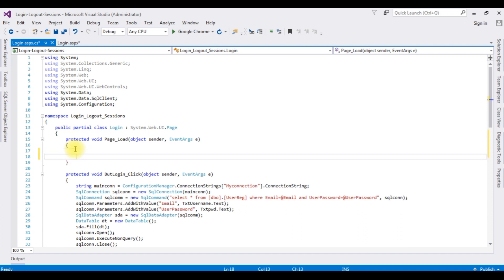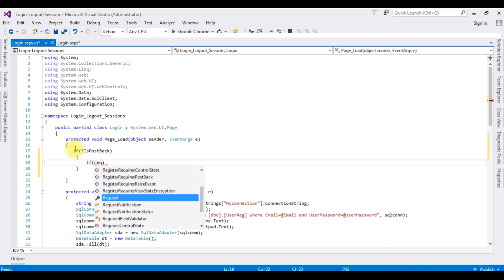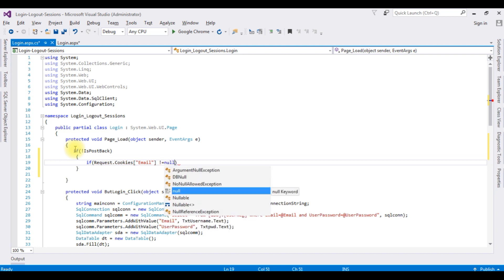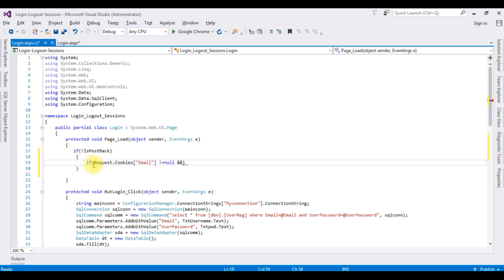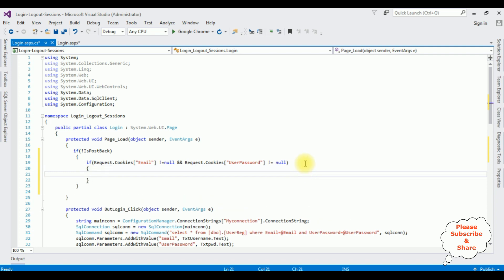Now in the Page Load event, I check if the page is not a postback. Then I check if Request.Cookies["email"] and Request.Cookies["userpassword"] are not null, meaning the cookies are available. If both conditions are true, I display those cookie values in the username and password textbox controls.